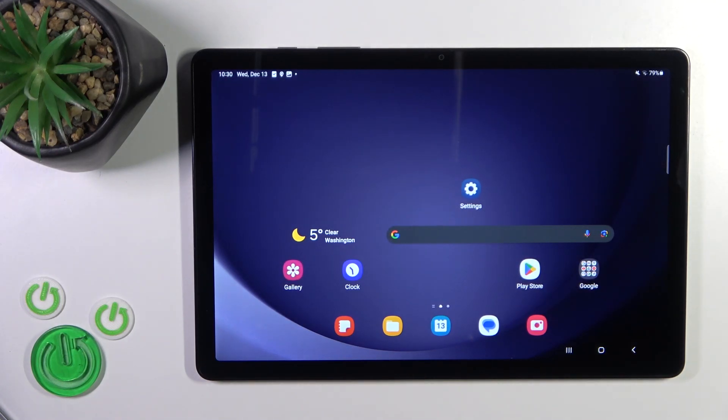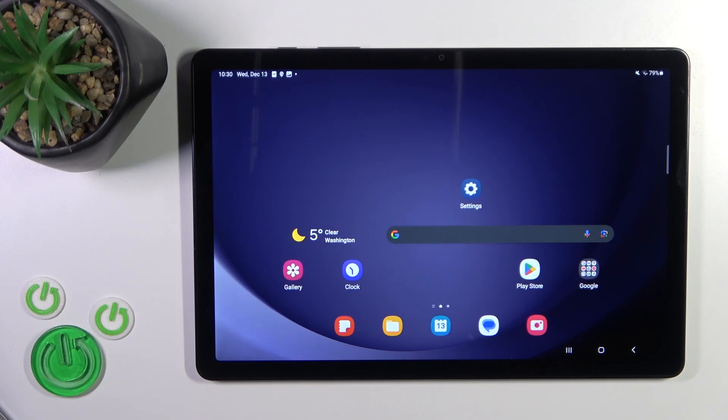Welcome, this is the Galaxy Tab 8.9 and I'll show you how to change the lock screen wallpaper on this device.